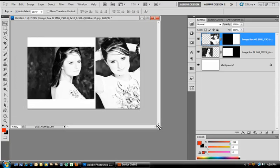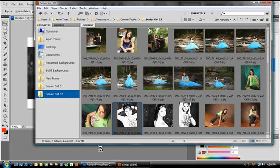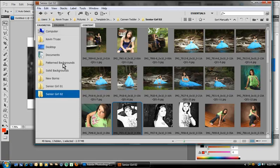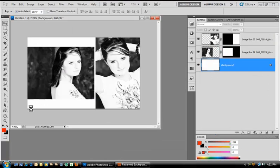Now because we're working here inside Photoshop, sky's the limit. We don't have to stop here. So let's show you a couple of other things. Let's go to our background layer. Let's go into Adobe Bridge. I have some background textures. I'm just going to drag one from my Bridge window directly into my layout.